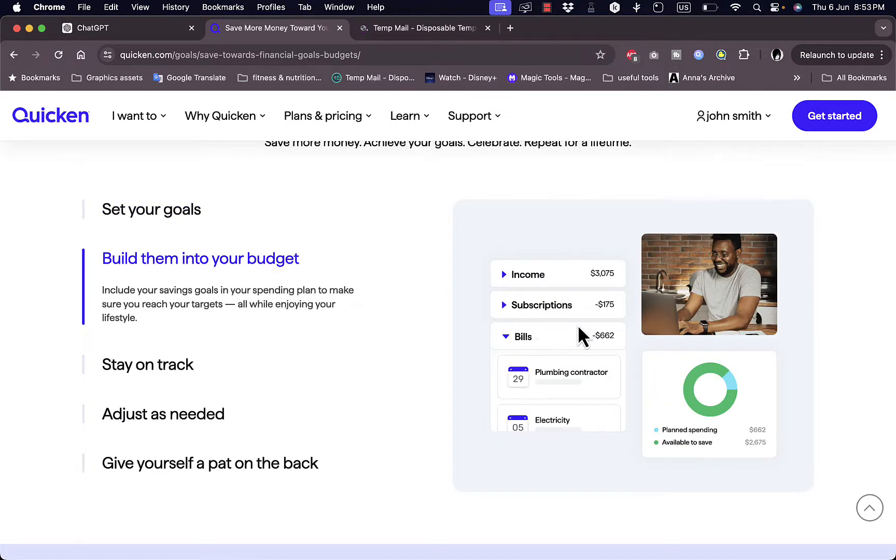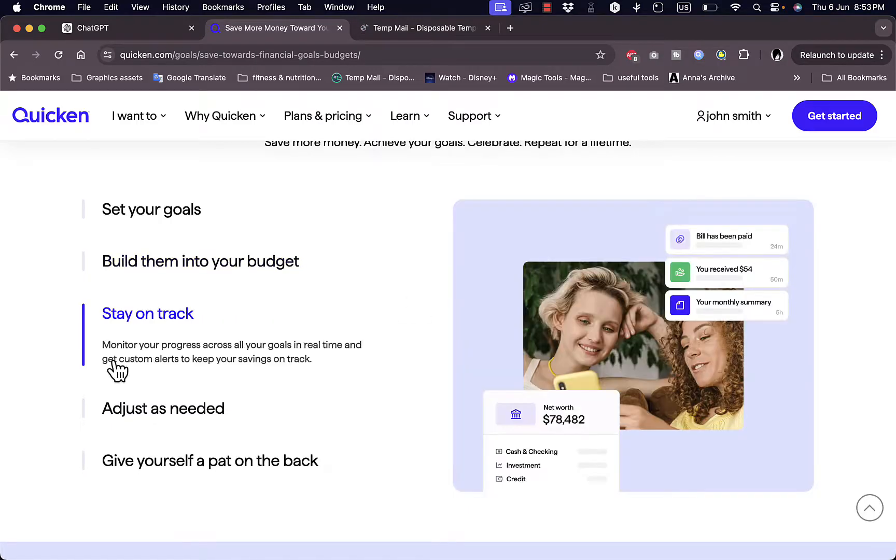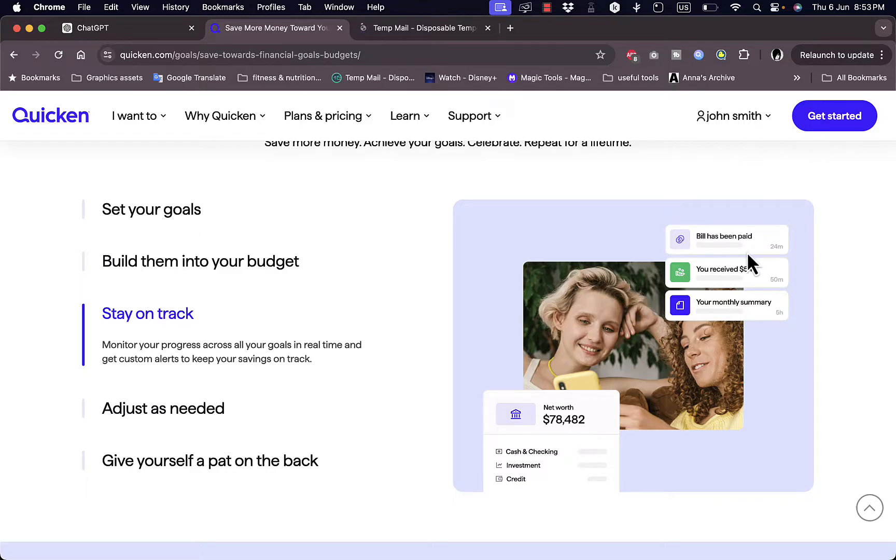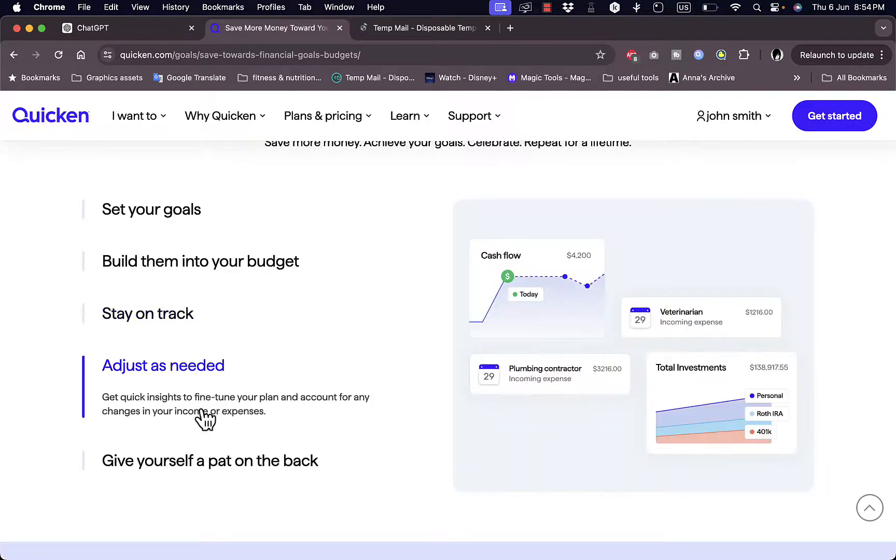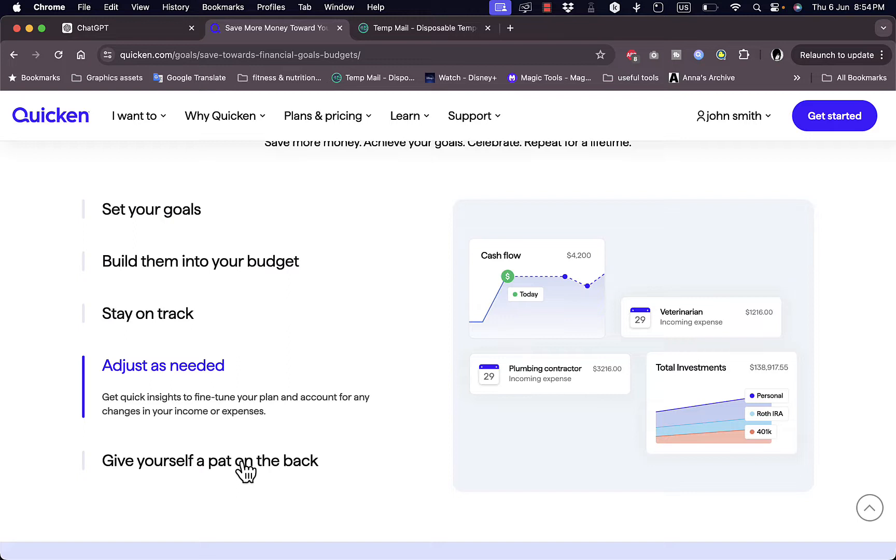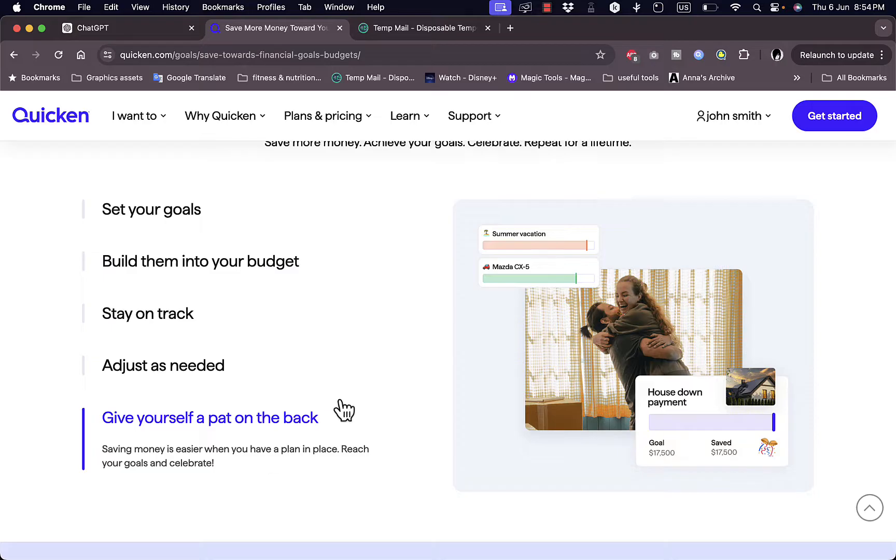Like a timeline or a pie chart. Build them into your budget like the income subscriptions, bills. So you can set them to deduct automatically from your subscriptions. Stay on track and be notified here and get encouragement, like notifications like bill has been paid and you received this sum of money. And get summaries, adjust if you need it.